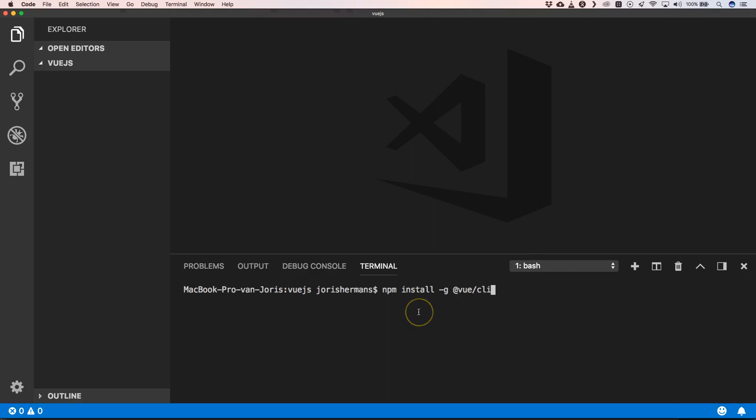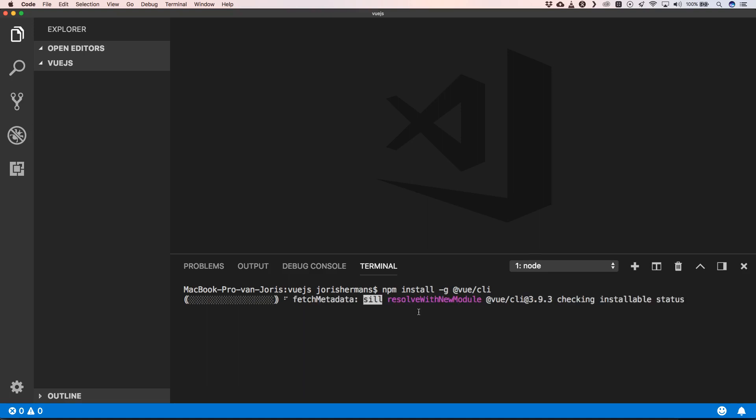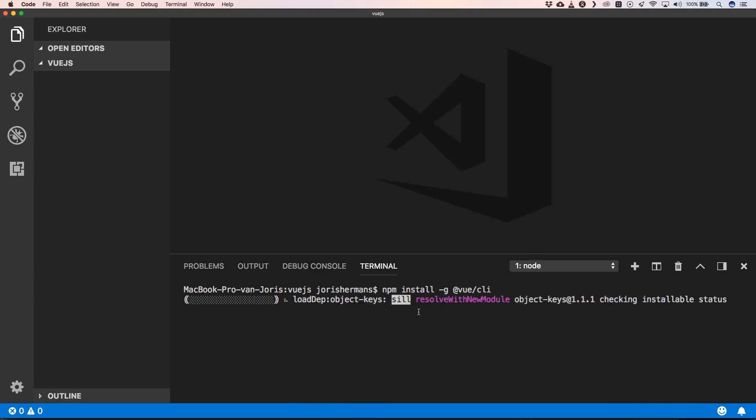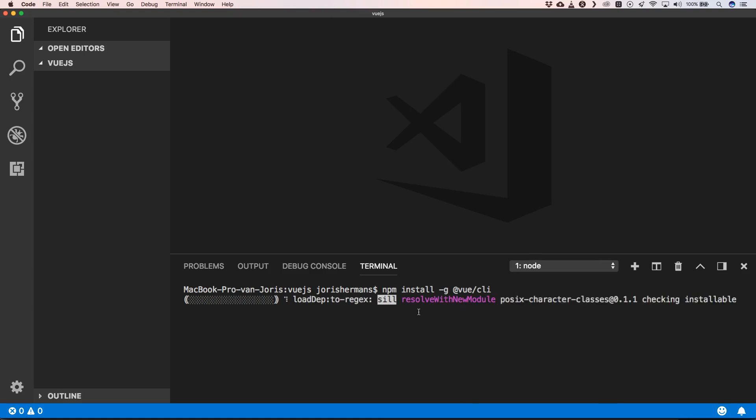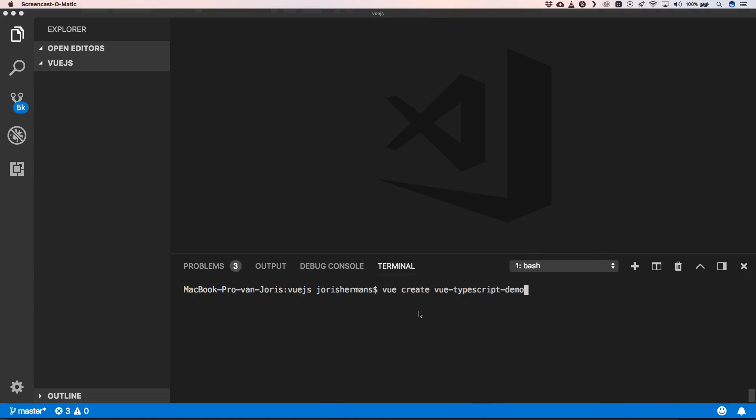So first of all we need to install Vue globally so we can use the CLI. Every front-end framework has a CLI - it came from the Ember time and now Vue also has a CLI. The CLI will bootstrap our Vue project.